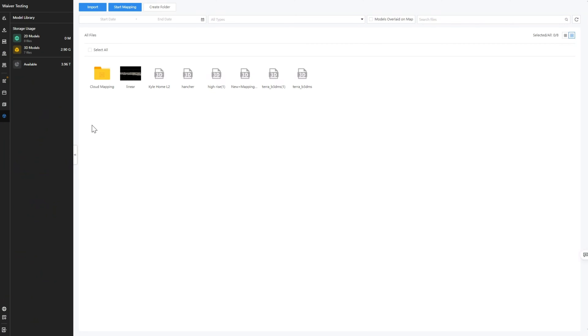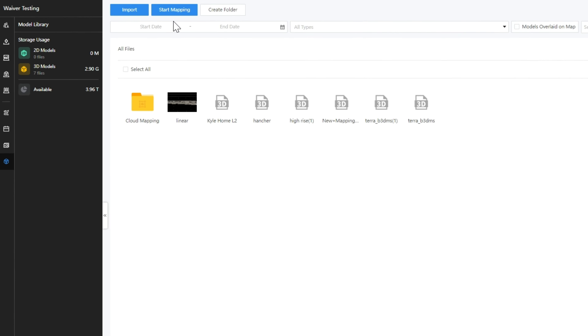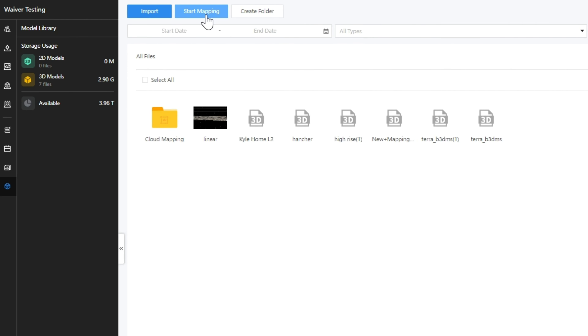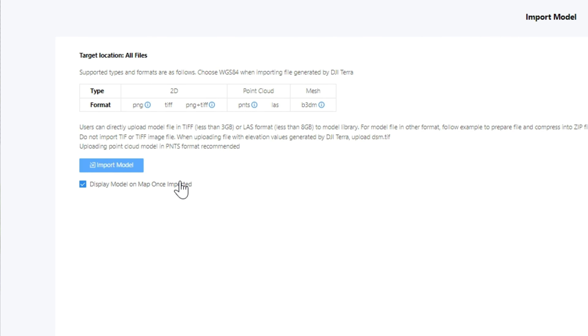To start, prepare a rough 3D model. You can use FlightHub 2 Cloud Mapping or use DJI Terra to reconstruct a 3D model, then import it to FlightHub 2.